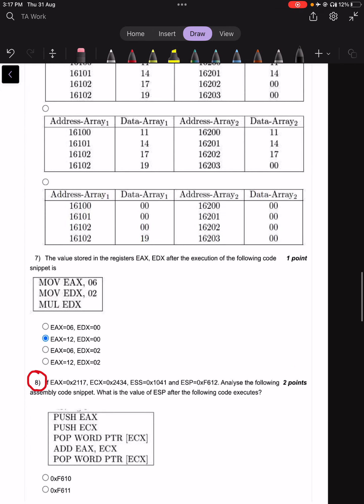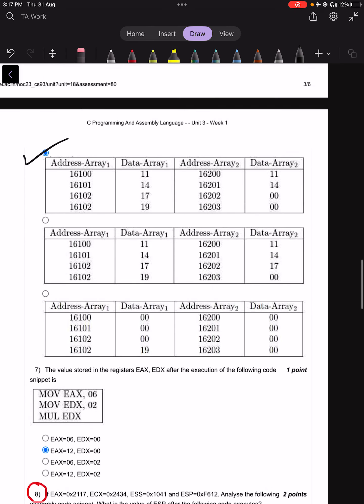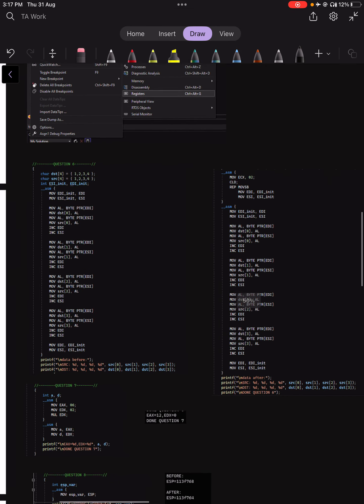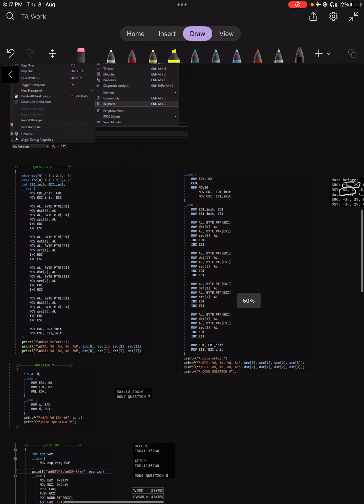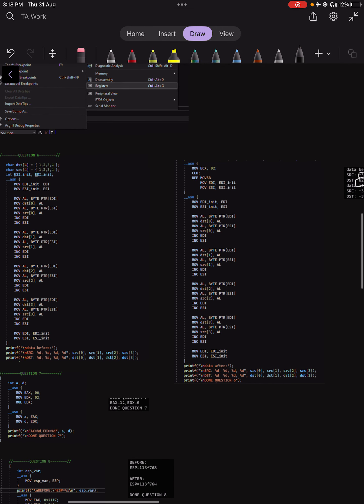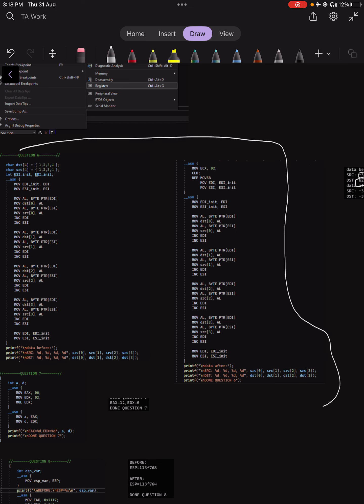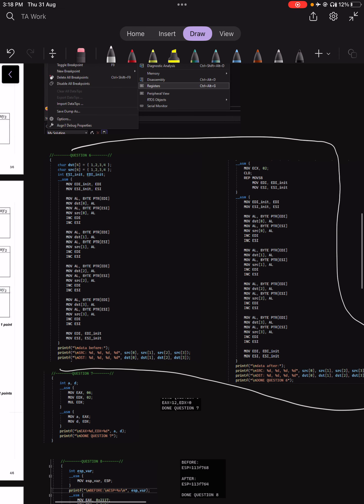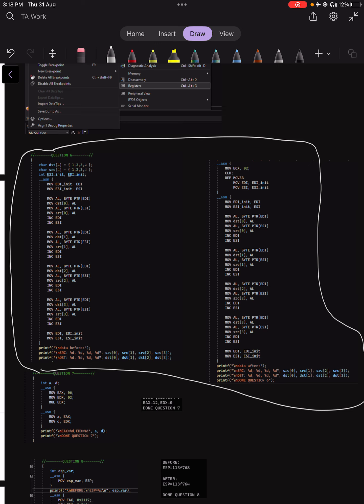That is the answer for question 6. You can view the code I implemented on Visual Studio to see how this was done and get an understanding of how it works.